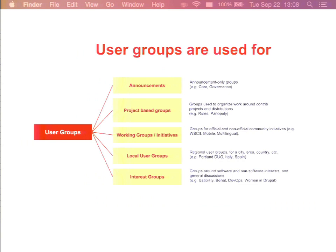User groups are also used quite heavily for many things. There are announcement-only groups and lockdown groups such as core and governance — because people had no other place for announcements. They are used for project-based groups organizing work around contributed projects like Rules or Panoply on groups.drupal.org, working groups and initiatives such as mobile and multilingual core initiatives, local user groups for city, region, and country, and various interest groups — some very exciting, like knitting.